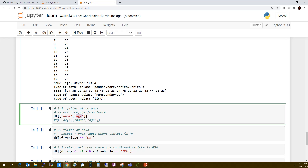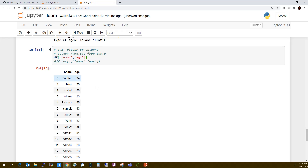To filter multiple columns, pass a list inside square brackets: df[['name', 'age']]. Alternatively, using .loc[], you can specify all rows and a list of columns. Both approaches work. The result shows name and age columns along with the index.